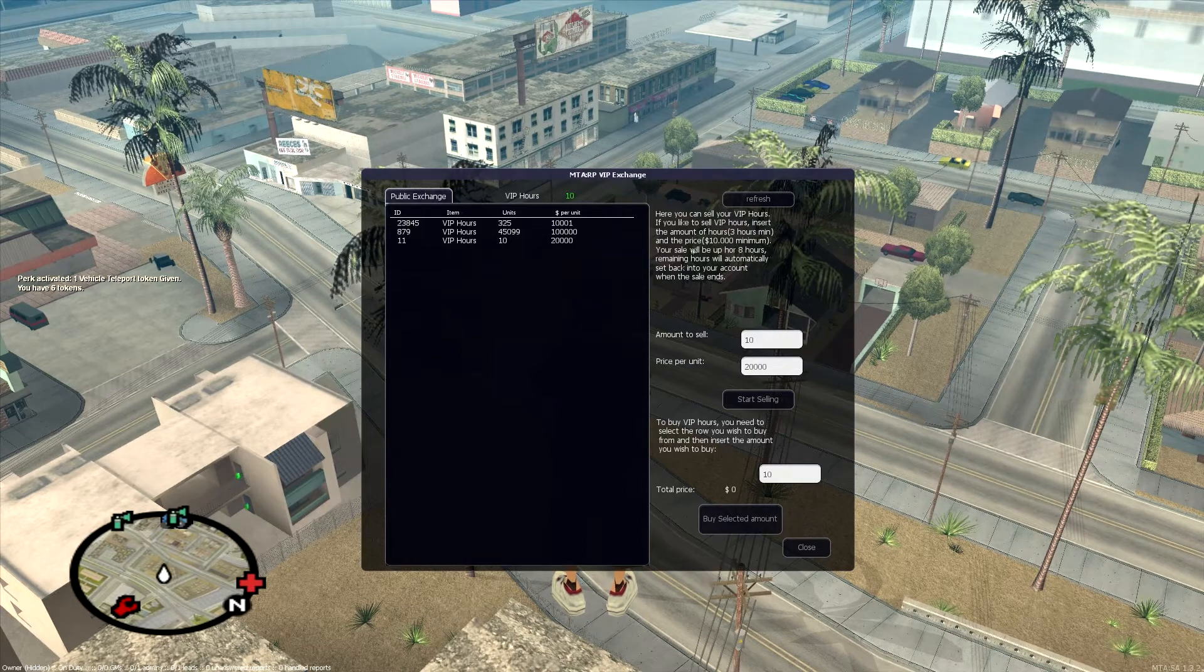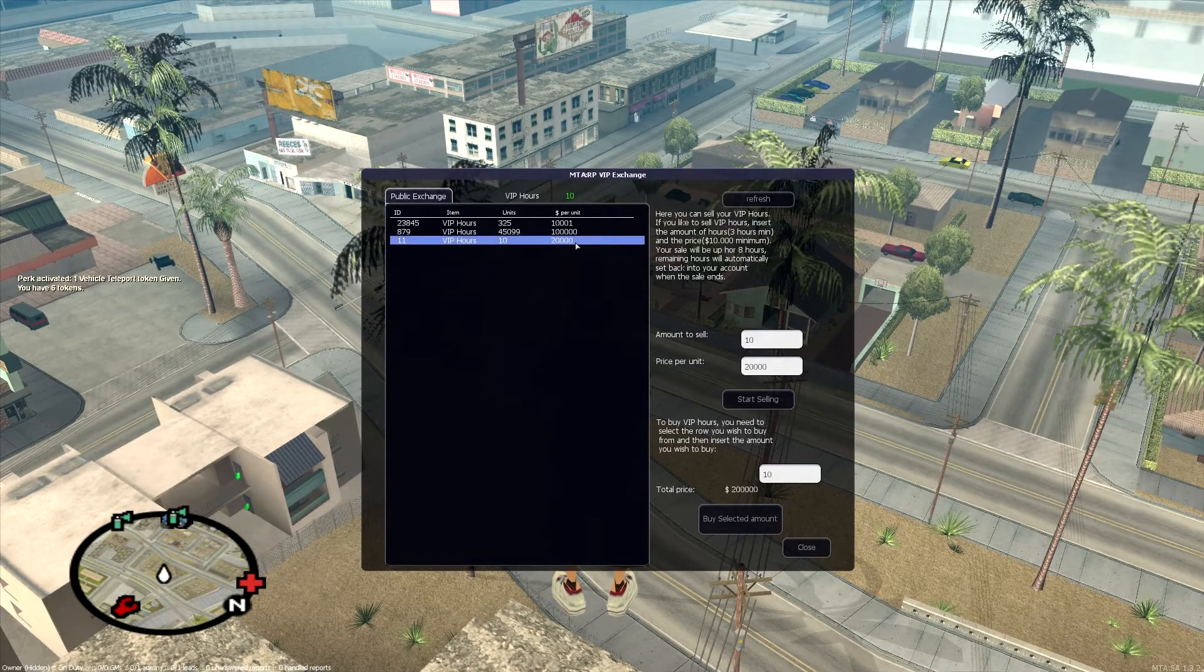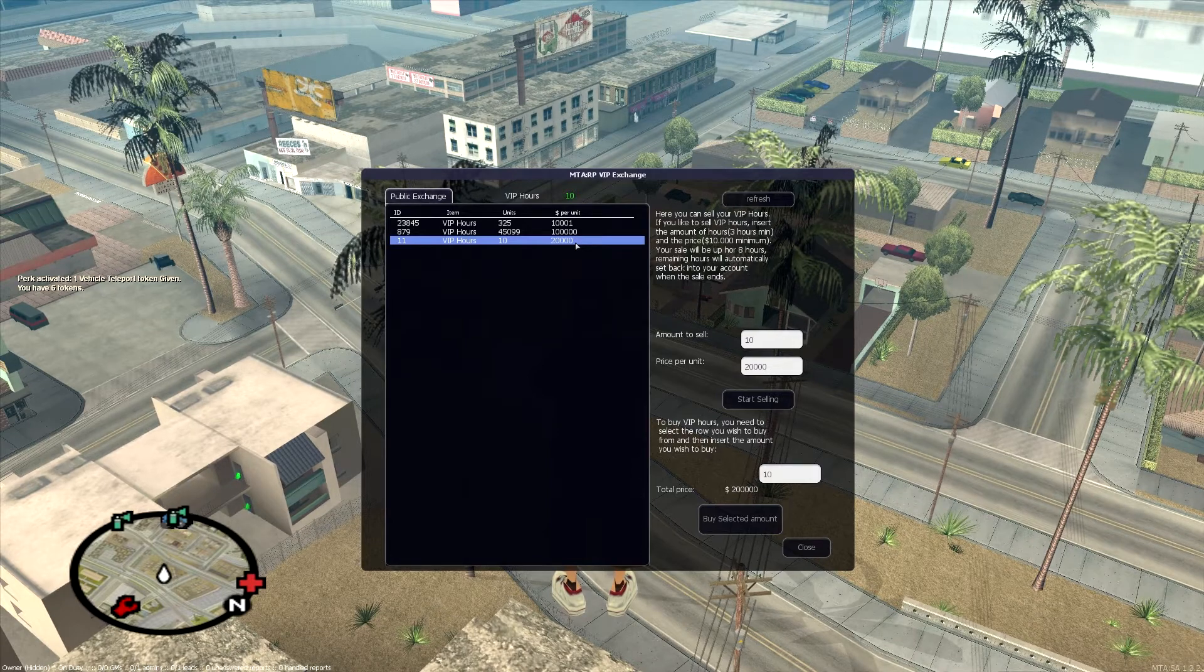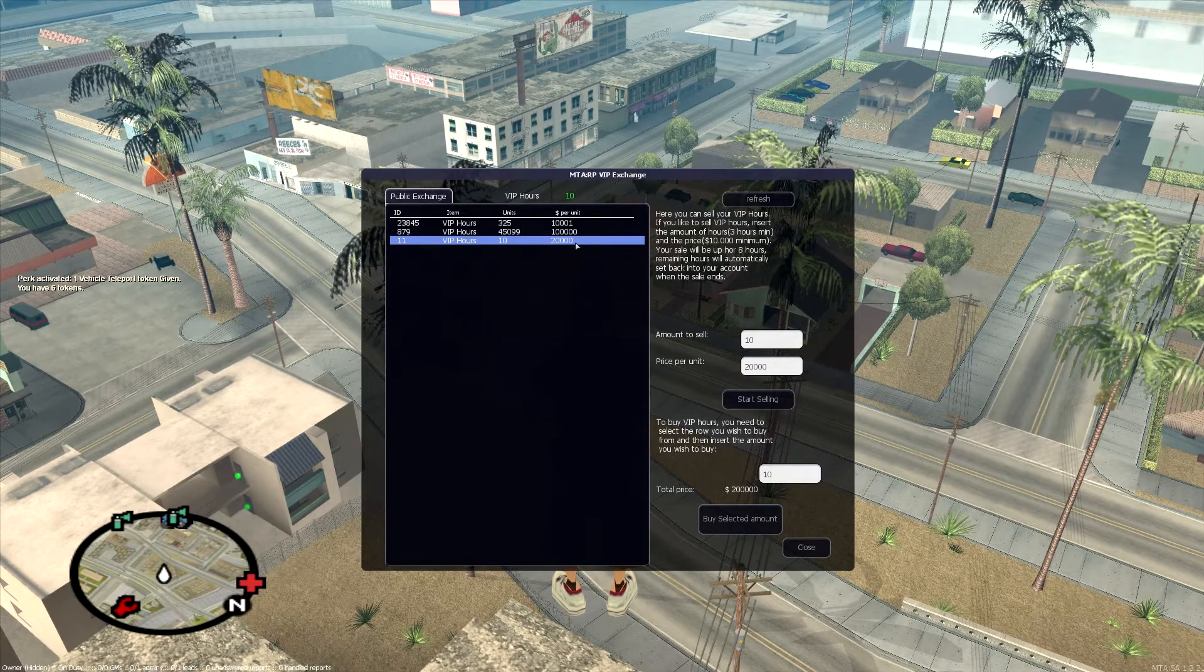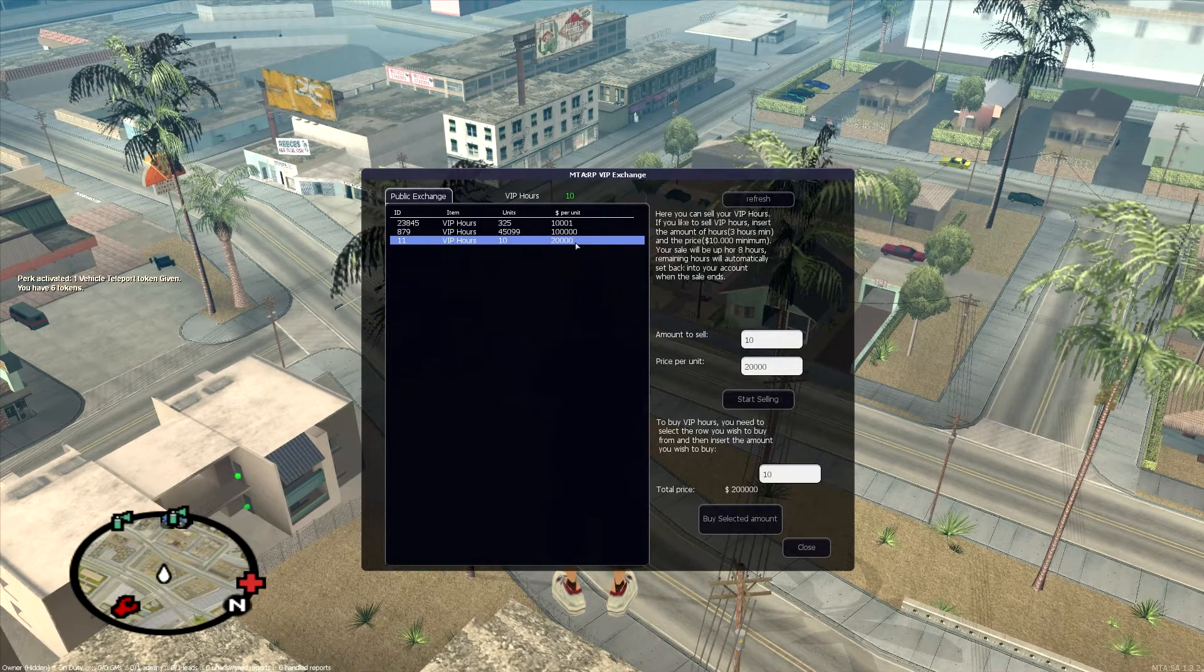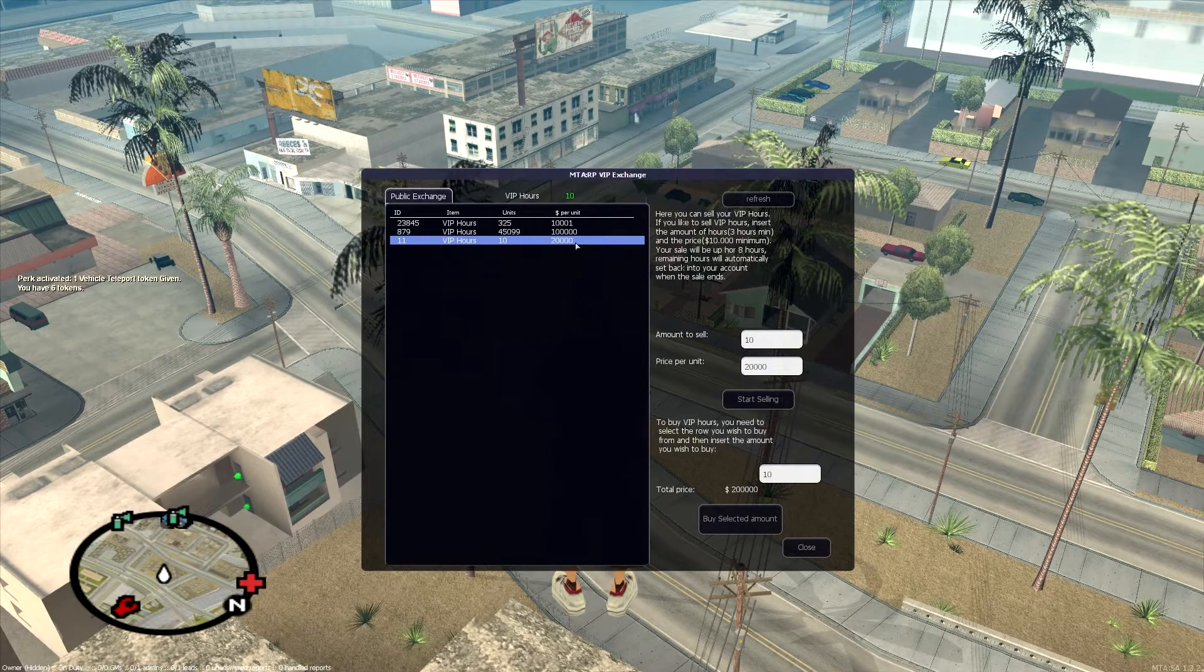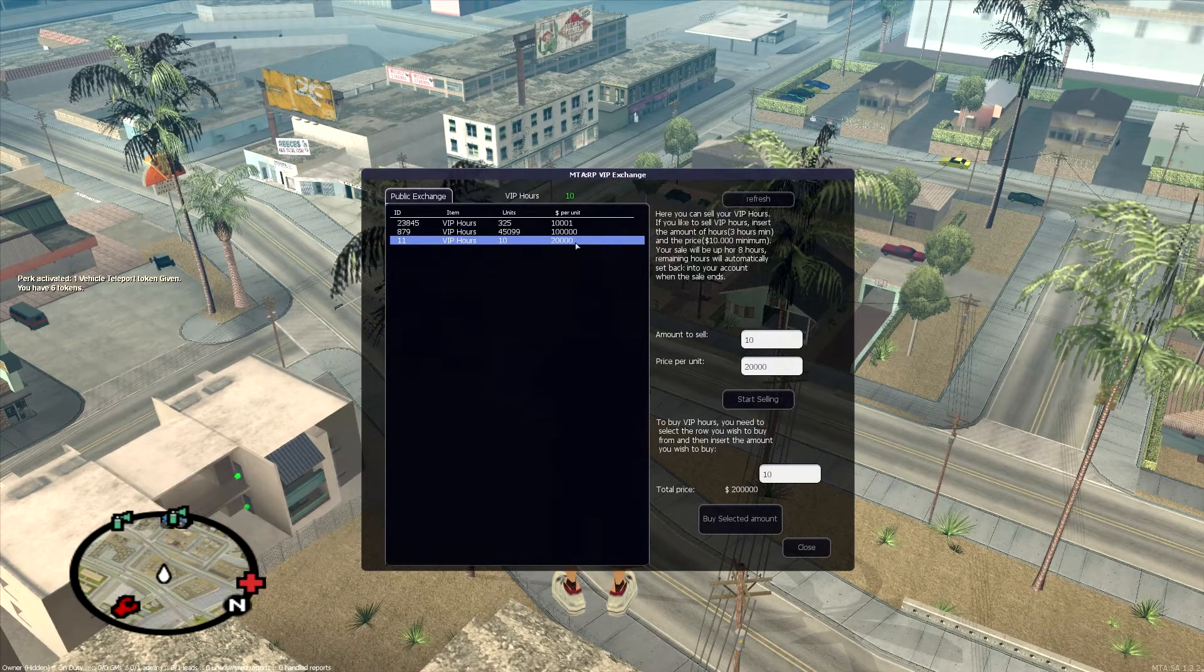After eight hours, your sale will go off. It will be removed from the list. This is to keep a fair advantage. We don't want someone coming in, buying a billion hours, selling them as cheap as he possibly can, and then dominating the market forever. So you have to relist it once every eight hours.